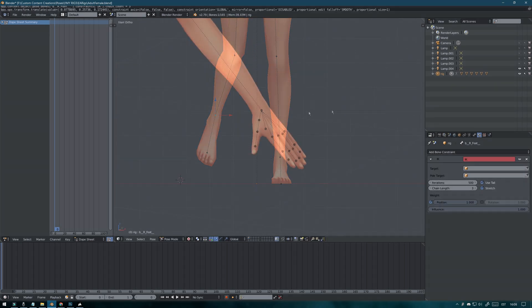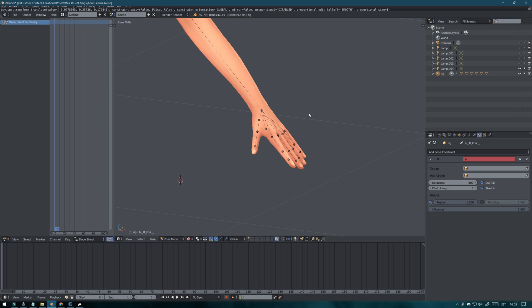Inverse kinematics. I also like adding IK targets to the fingers as well.